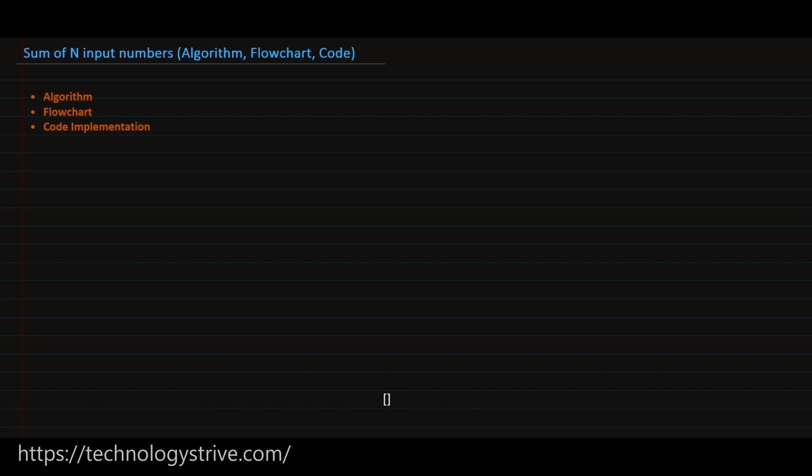Hi everyone. In this video we are going to discuss the problem: sum of n input numbers. First we will write an algorithm, then convert the same algorithm into a flowchart, and then write a code implementation using C language. Code for different languages has been provided in the description.